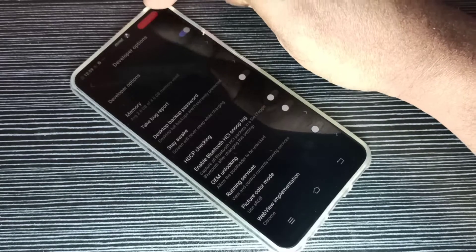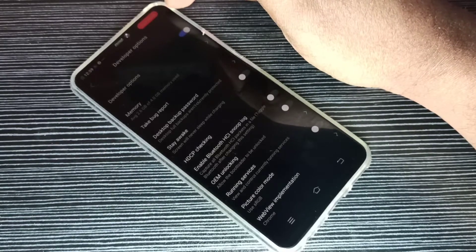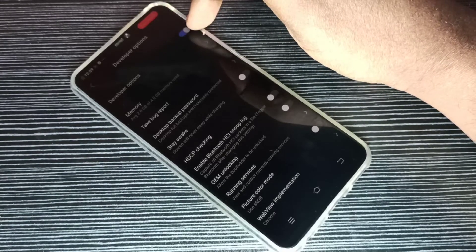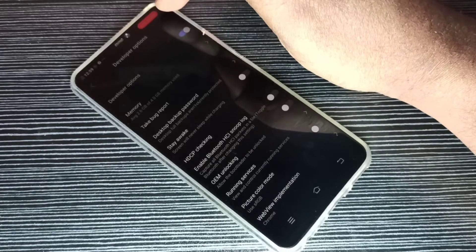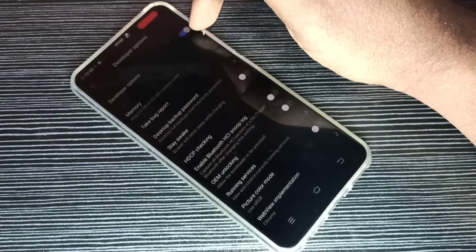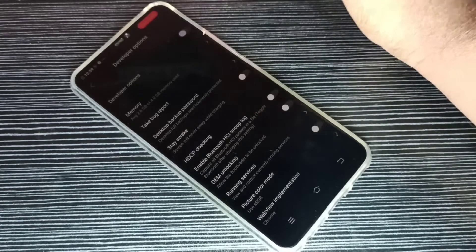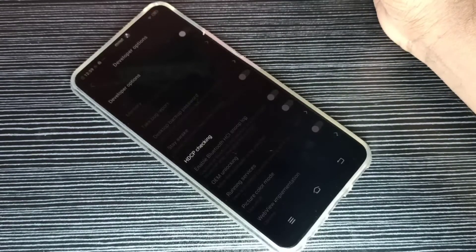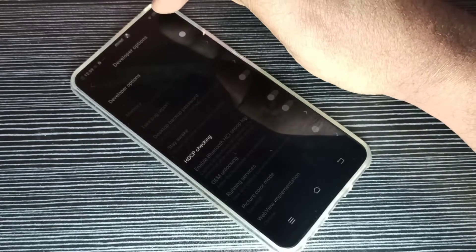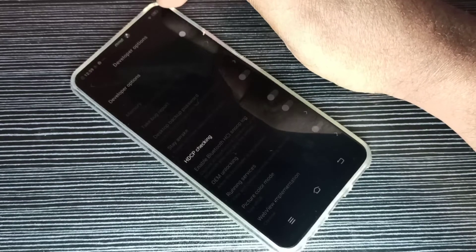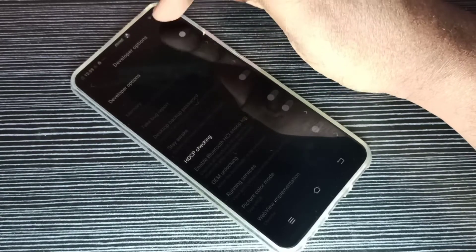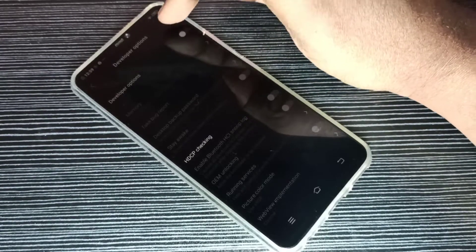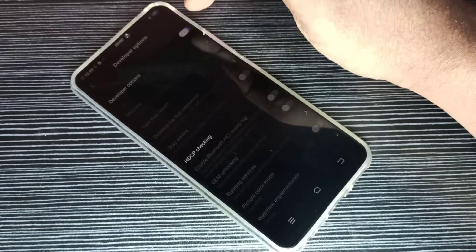When you disable developer options, this will go. So for example, you can tap here and disable developer options. See, then that dev mode in red color is not there. So that way we can disable it.